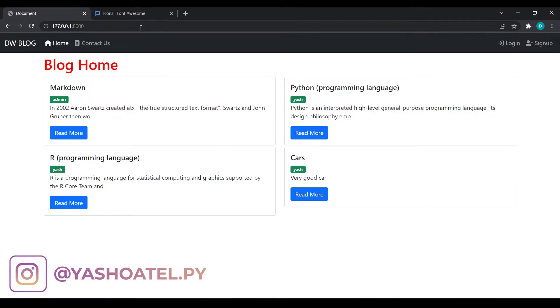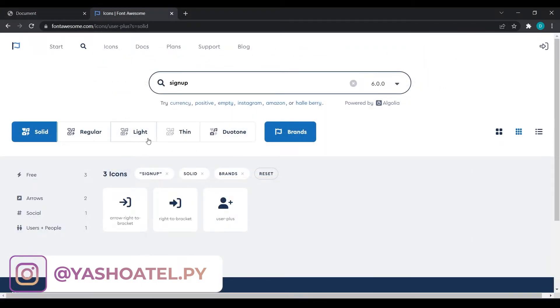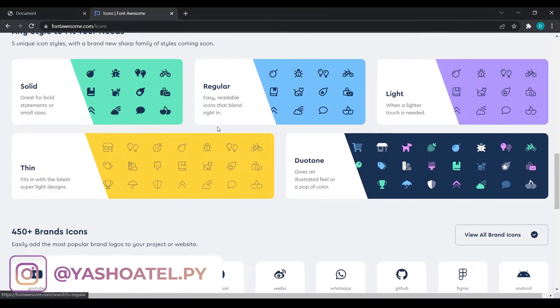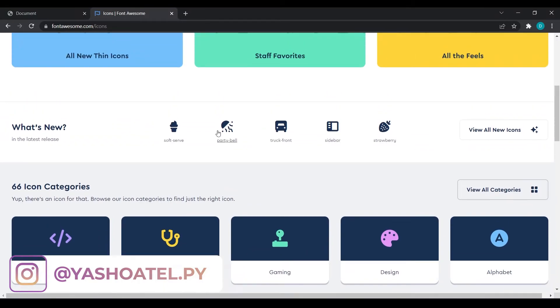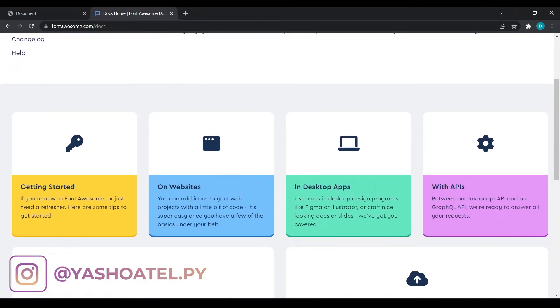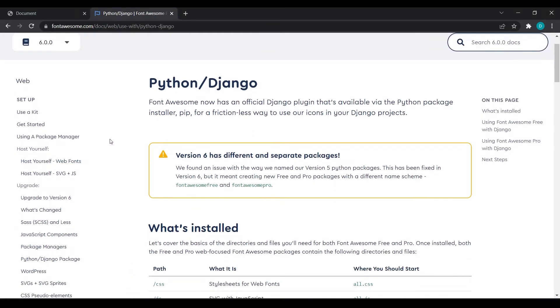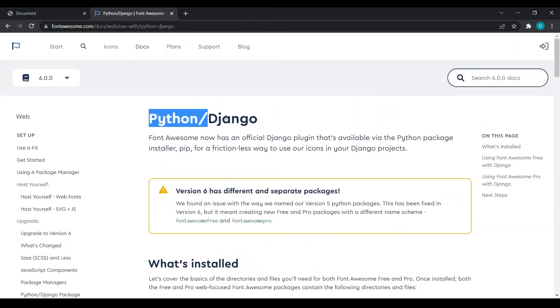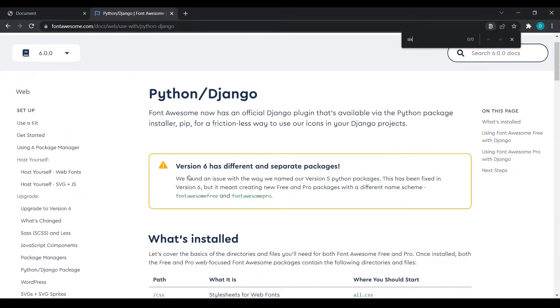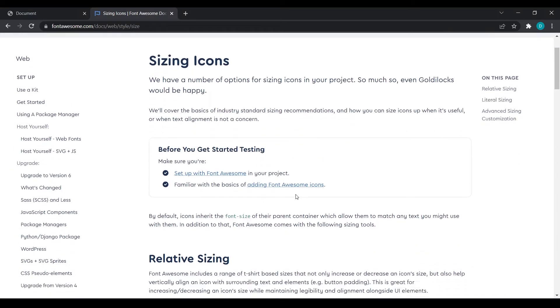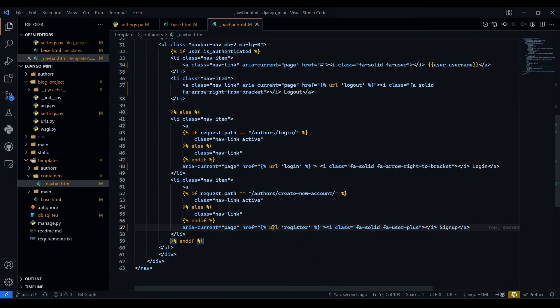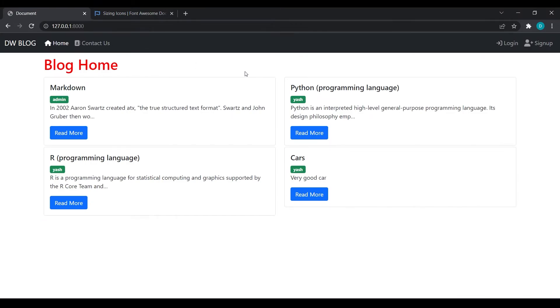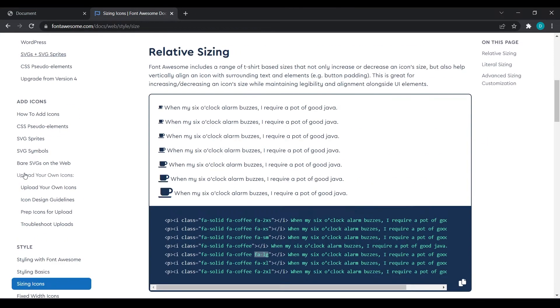If you want to increase the size of these fonts, then you can go to, let's see where they have provided us the sizes. So I will just go to docs, then Python slash Django. And here I will search for sizing icons. Now if you scroll down then you can see these are the sizes. If you will copy fa-lg, then let's try out, paste it over here. I have pasted it in signup. Come over here, refresh. You can see we have increased the size of this. So you can go through this documentation.